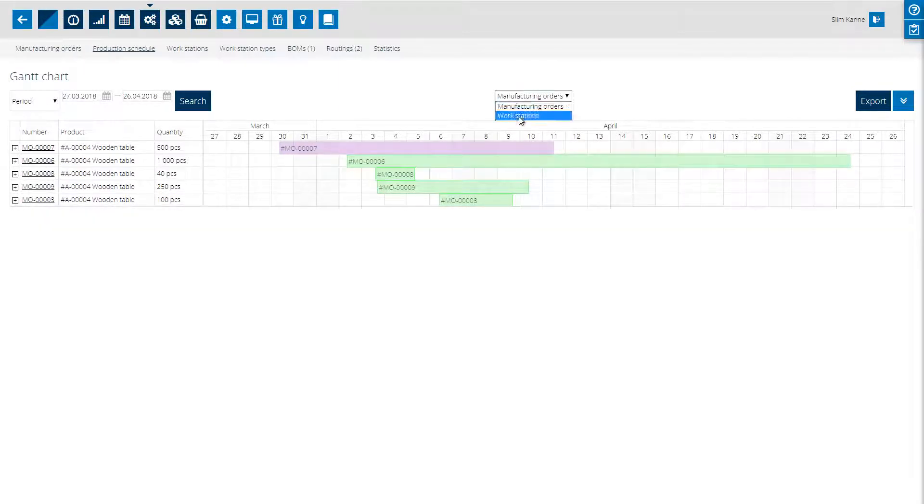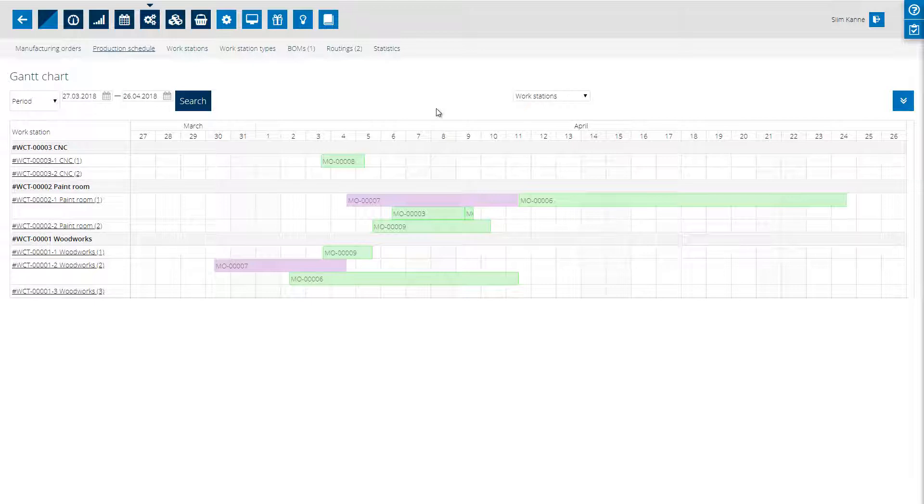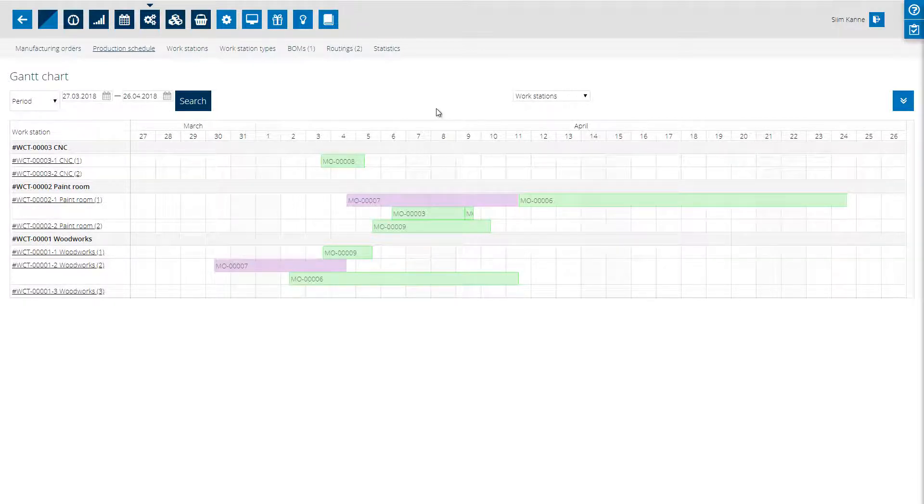The other chart is the workstations loading chart which shows each individual workstation and you can easily drag operations to optimize your schedule.